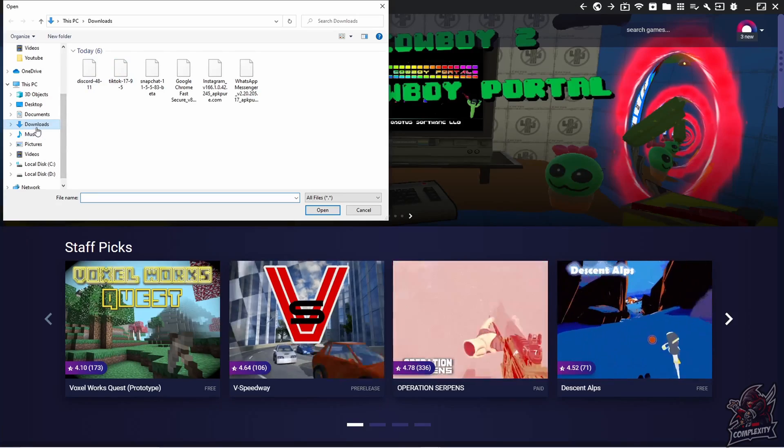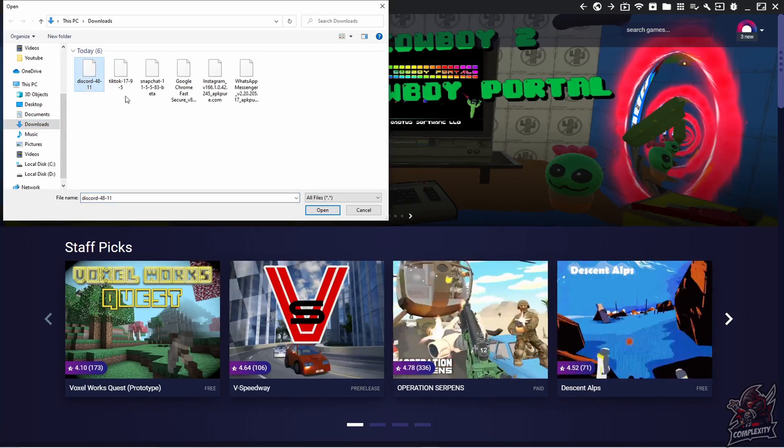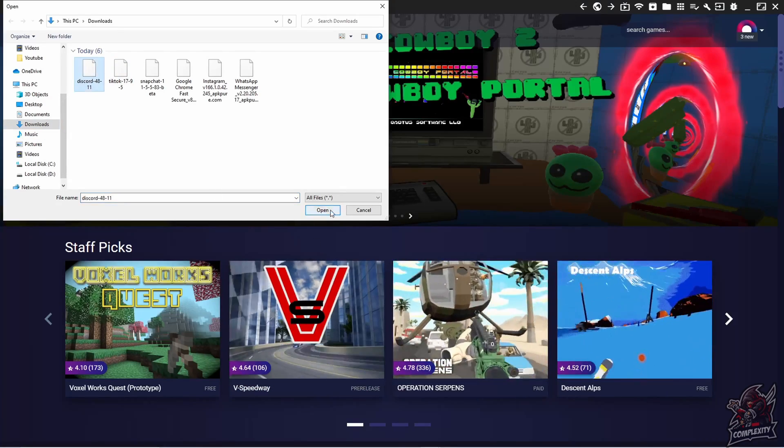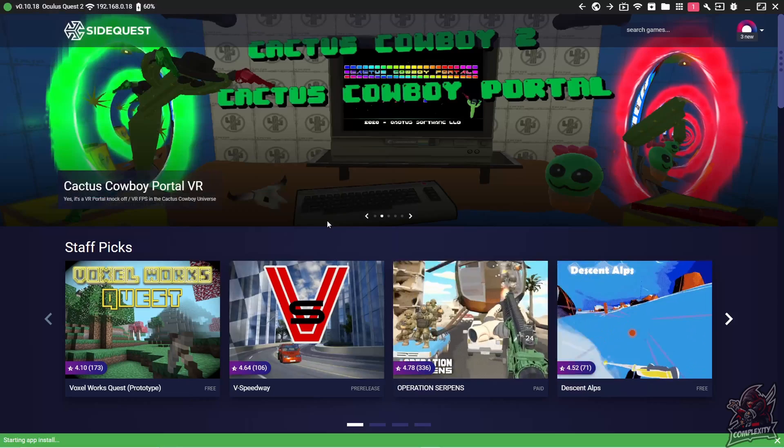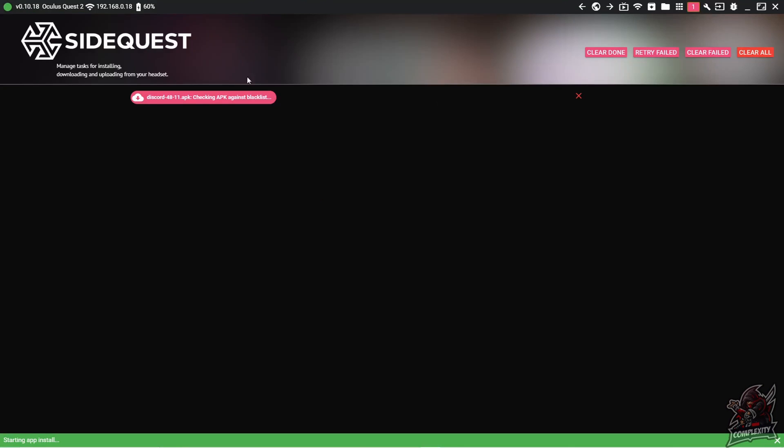Mine's just located in my downloads. You're just going to click on the Discord application and then click on open. Then we can just click on this one up here and see the progress of our file. It does only take a couple seconds.